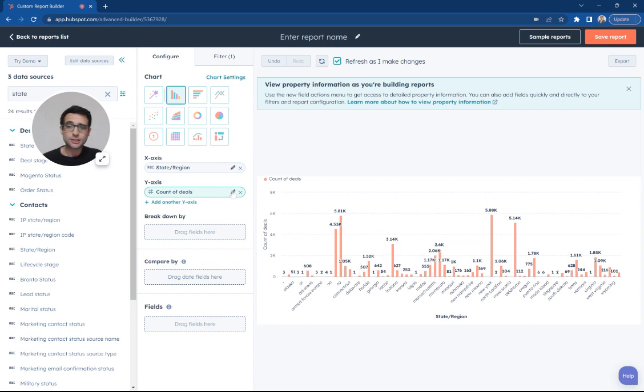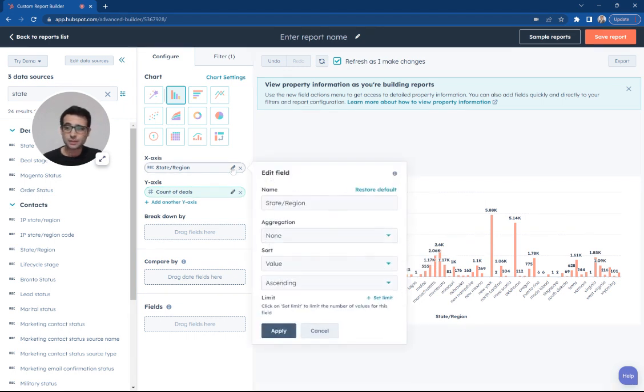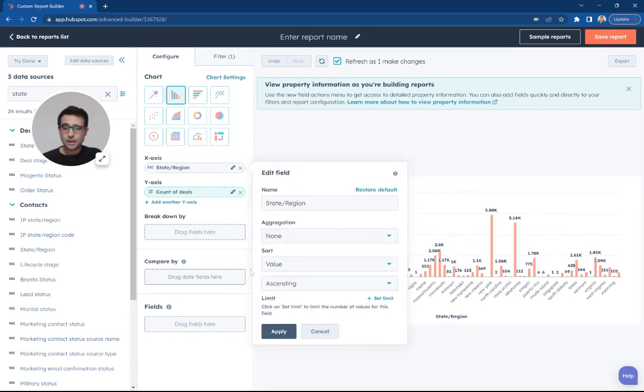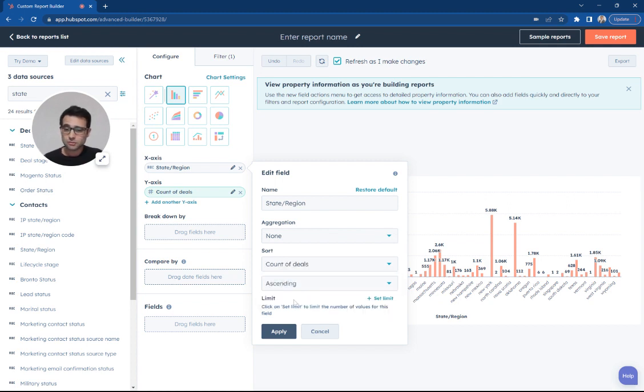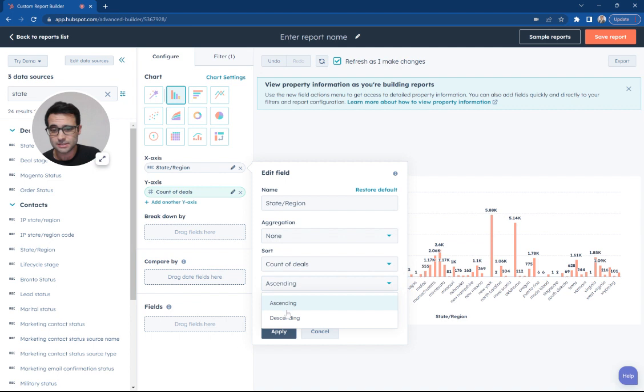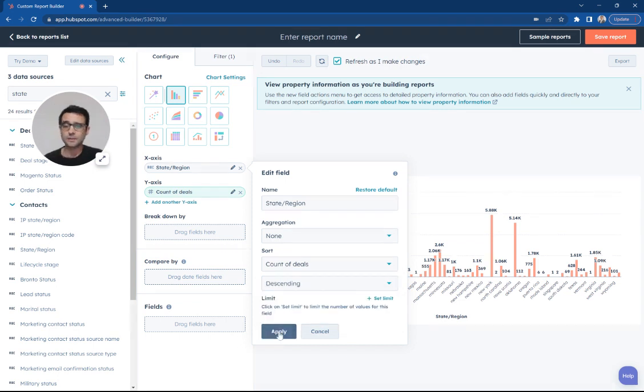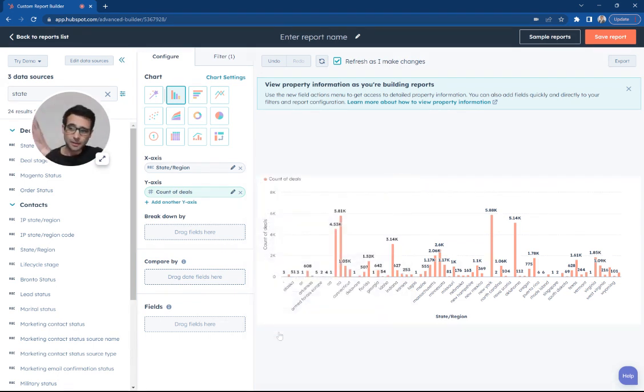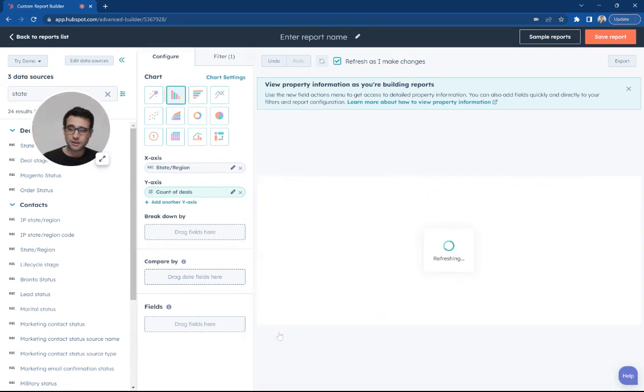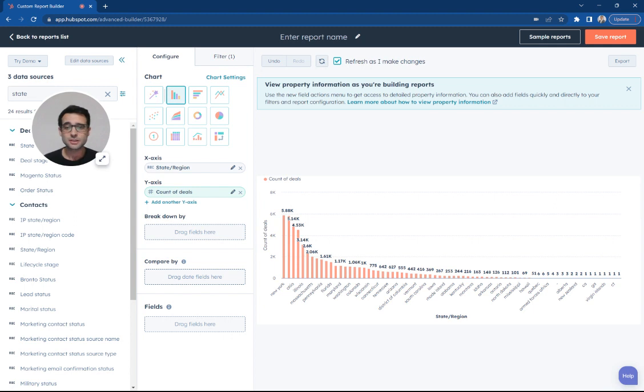Let's say we want to change that order. I'm going to hit this little edit button with the pencil. I'm going to change this sort by value. Instead, I'm going to say sort by count. So I could say descending. So now I'm going to line up on the left the most to the fewest, just as a different way to take a look at it.